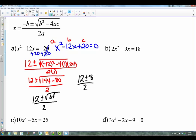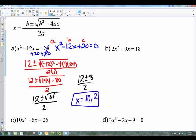For the final steps, we split the plus or minus: 12 plus 8 is 20, and 20 over 2 is 10 — that's the first solution. Then using the minus: 12 minus 8 is 4, and 4 divided by 2 is 2. Those are our two answers. You can check them by substituting back into the original equation, and they will work out.